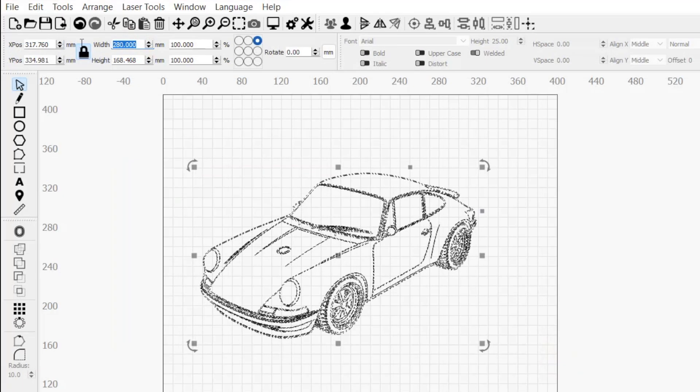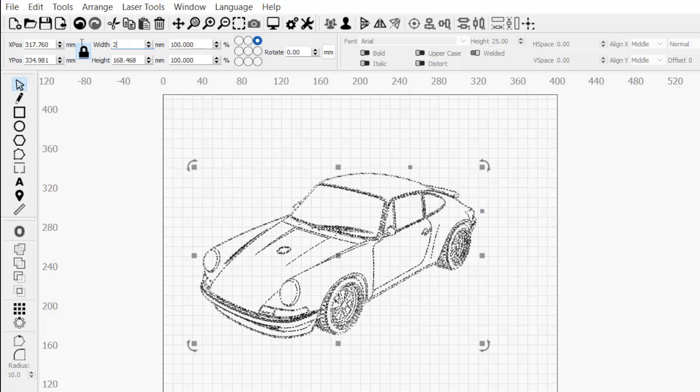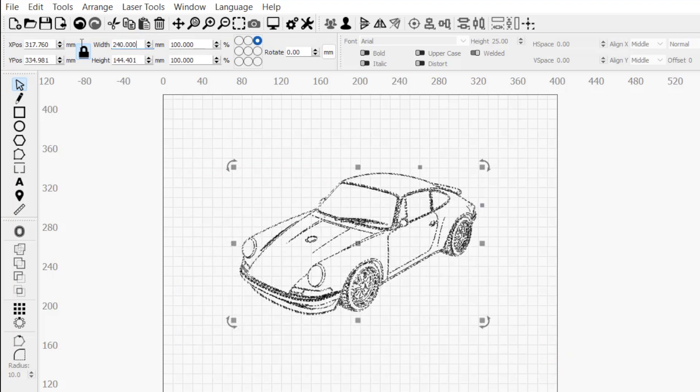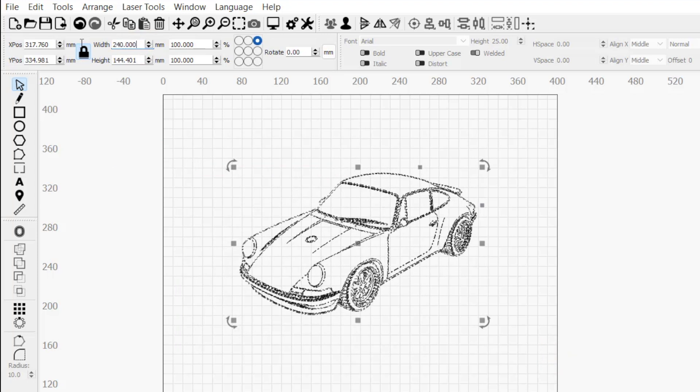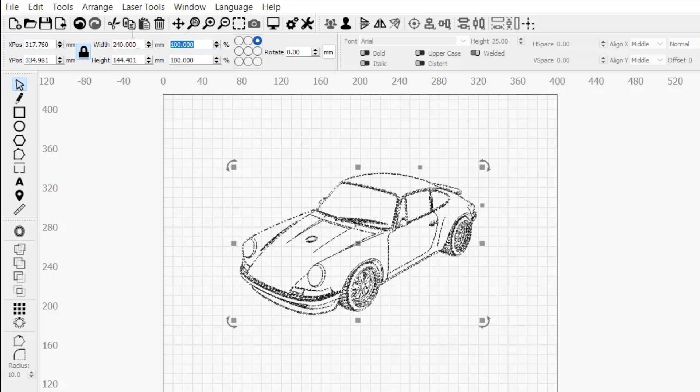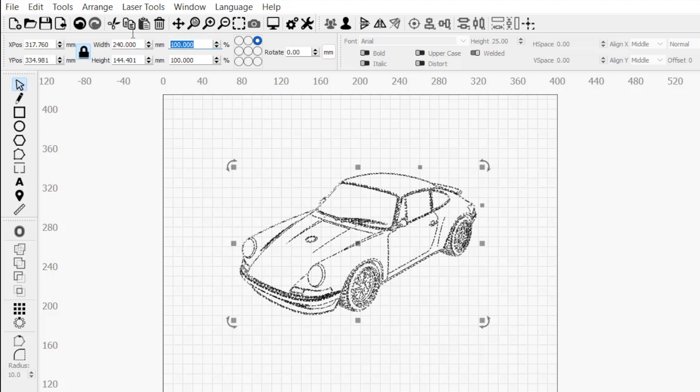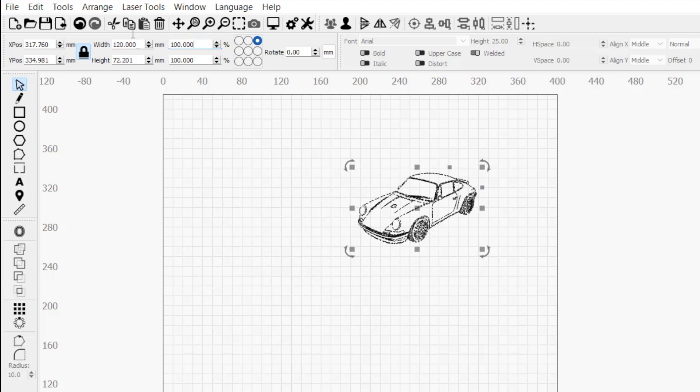Next are the width and height fields, where you can rescale your selection by entering a specific measurement in either box. The boxes to the right allow you to rescale your selection up or down by percentage.